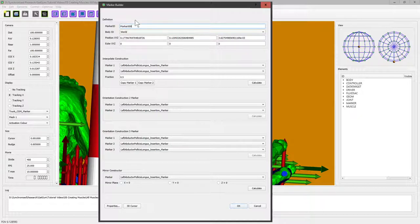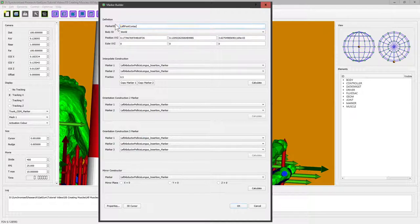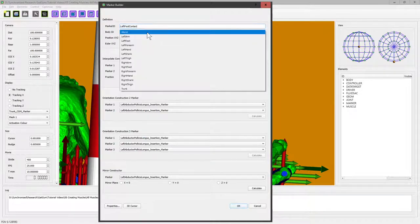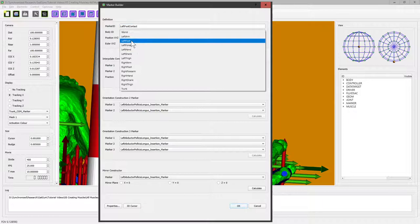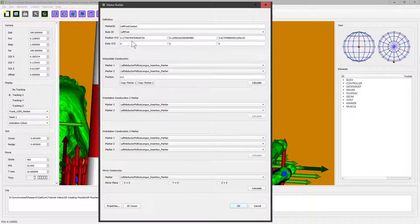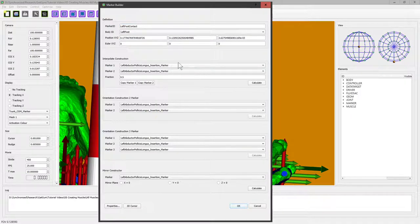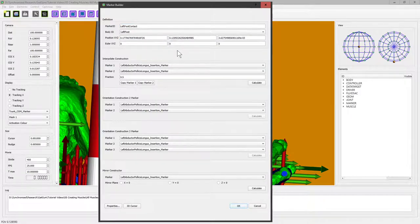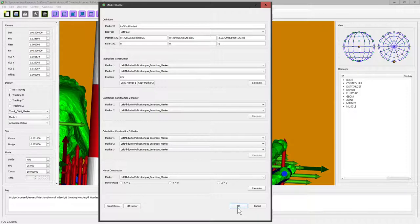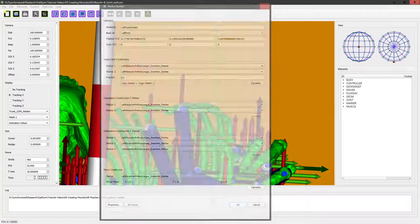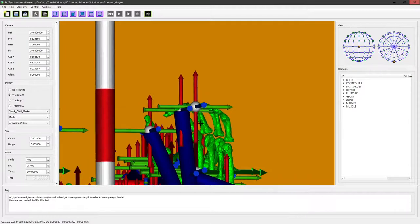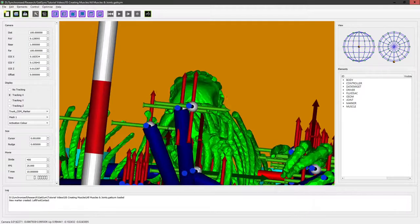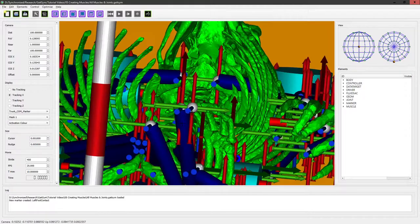So as before it all starts by creating a marker. So this is left foot contact and we attach it to the left foot, here we go. The orientation doesn't make any difference because we're going to use this as a spherical marker. There are some geoms that actually have direction but spheres clearly don't. And there it is, that's the marker we've just created.